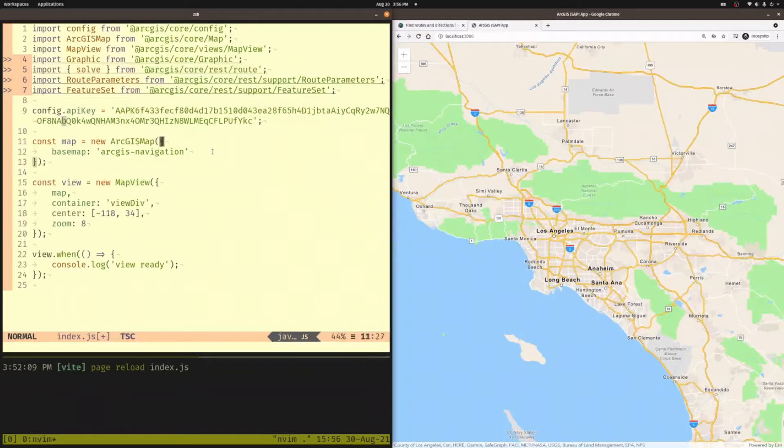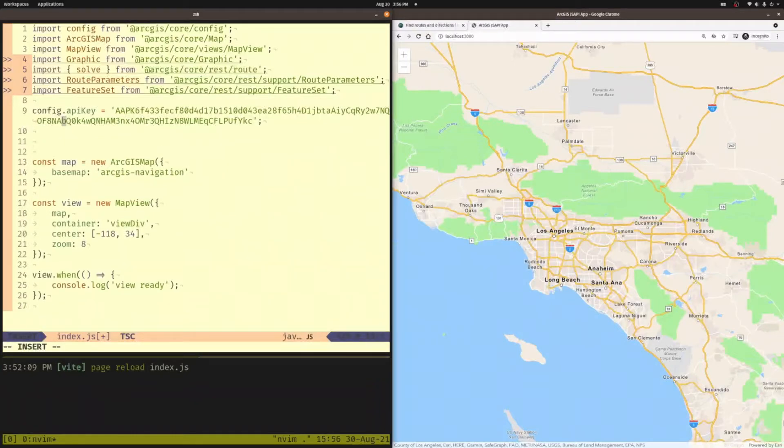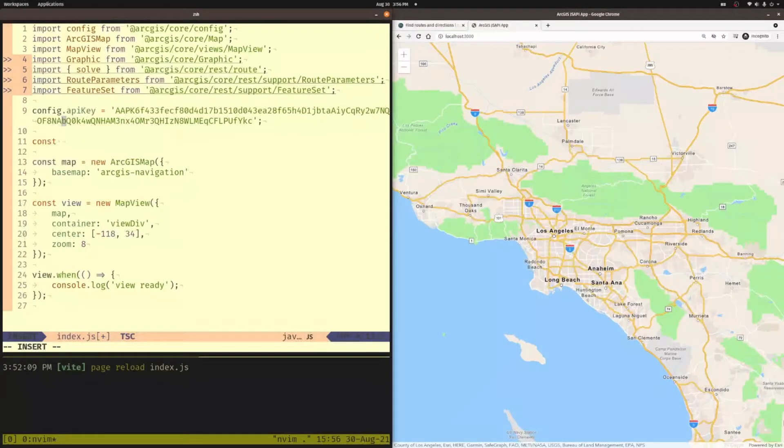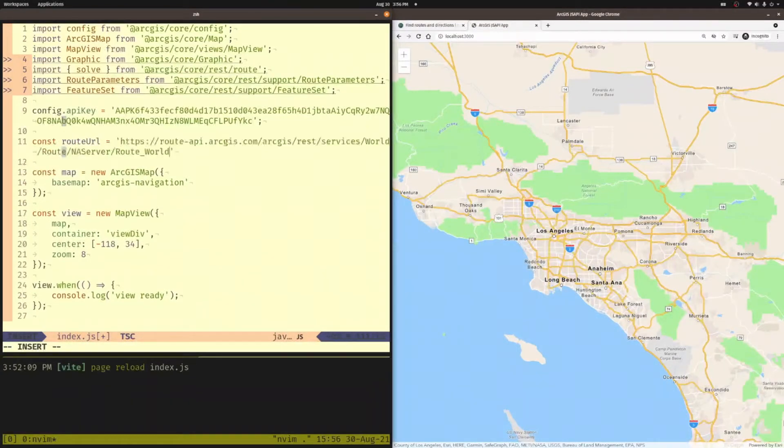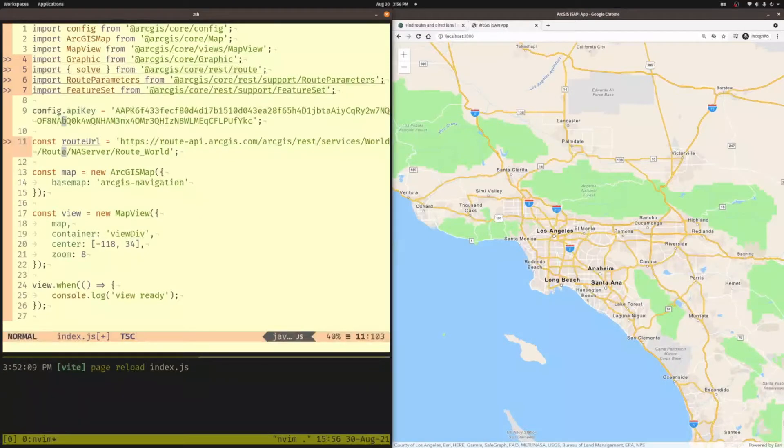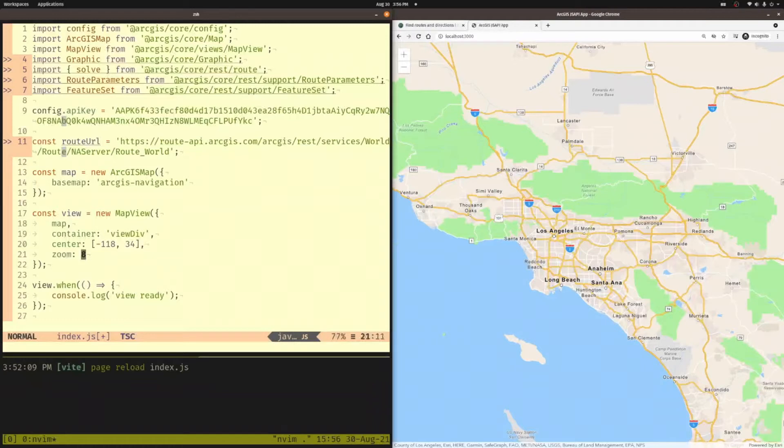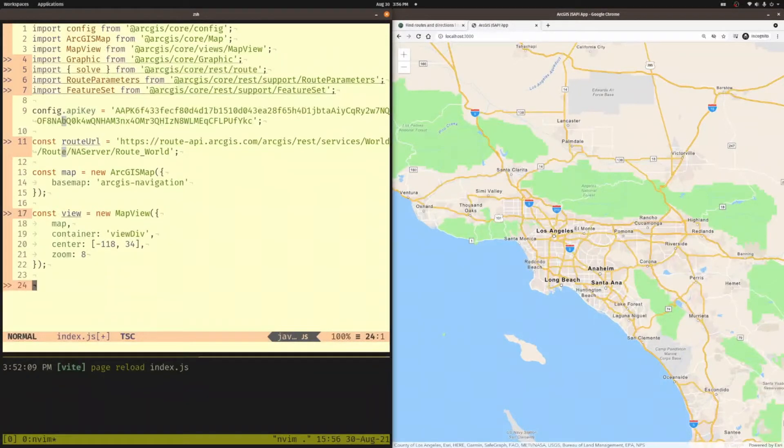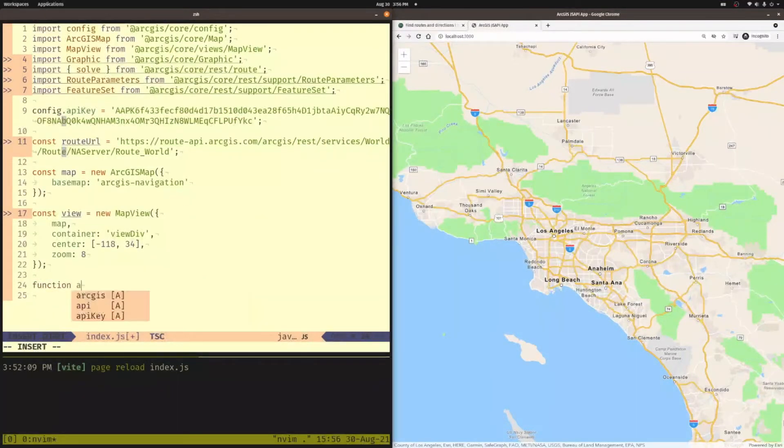All right. So one thing I'm going to need in my application is the route URL that I want to use. So I'm going to create a const route URL. This is going to be equal to the URL for routing that is part of the ArcGIS platform. So I'll just use that default one. And then what I want to do is I need a couple of helper functions here to do some stuff for me. Let's create a function called add graphic.